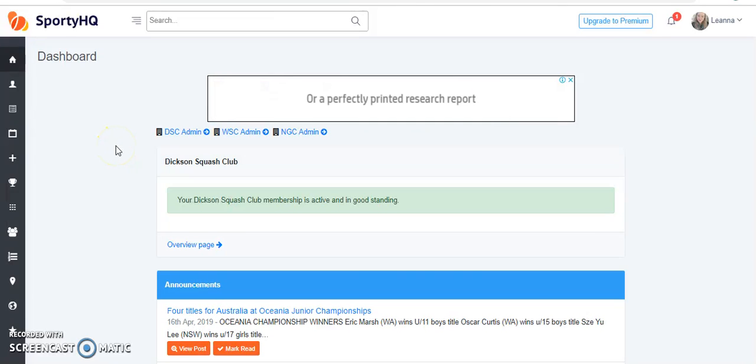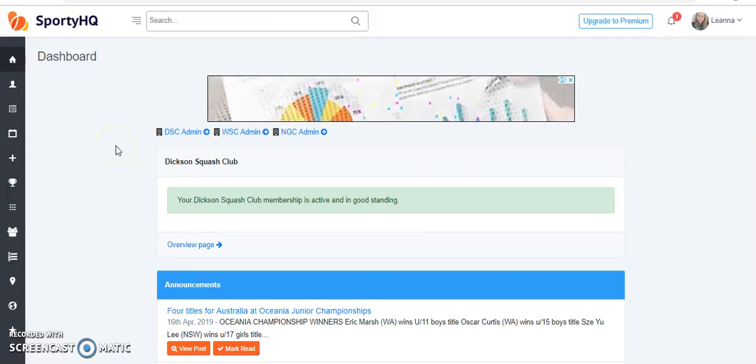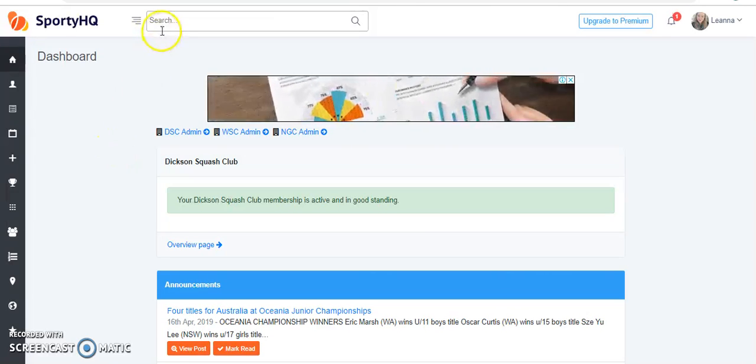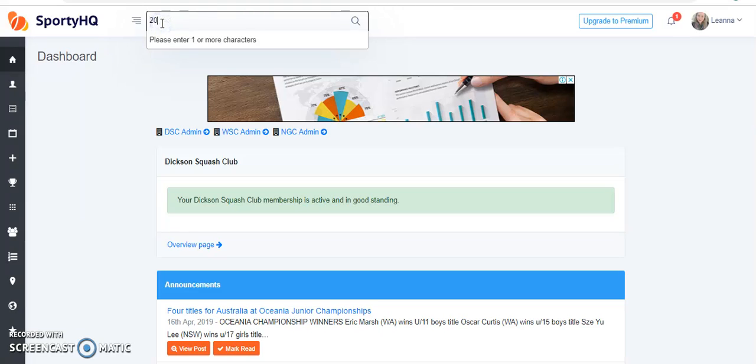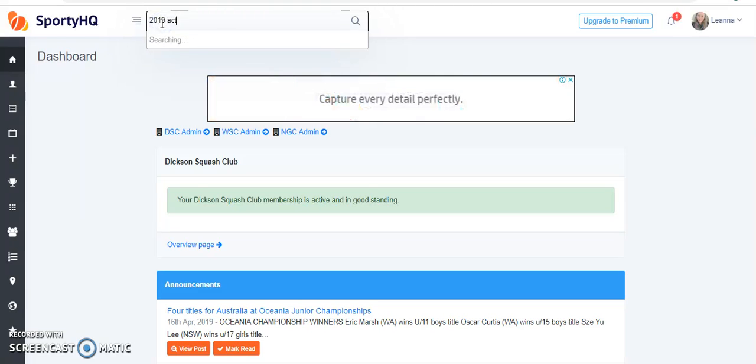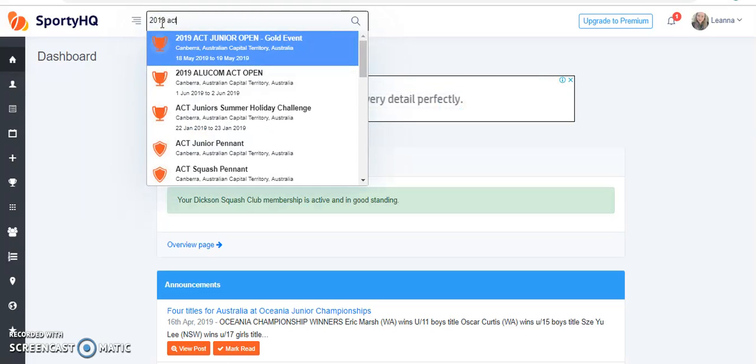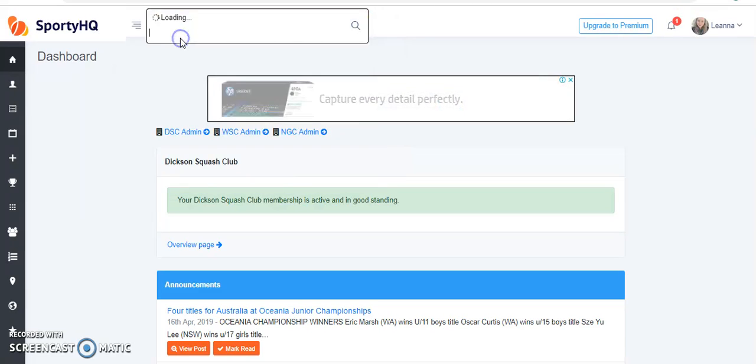In today's tutorial, we'll be looking at how to request event sanctioning from your governing body. To begin, simply search the tournament that you wish to have sanctioned.